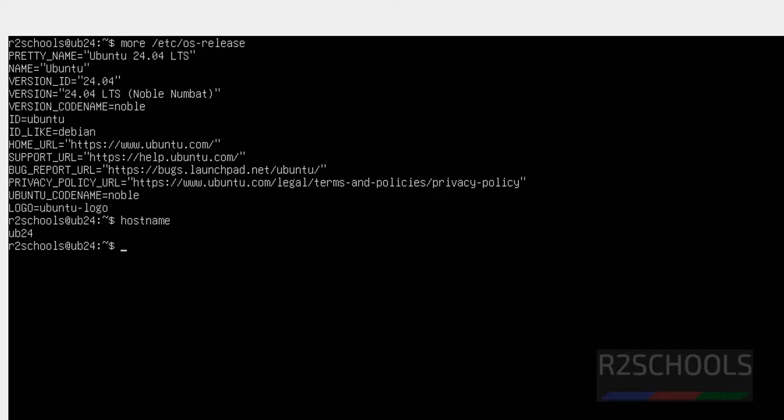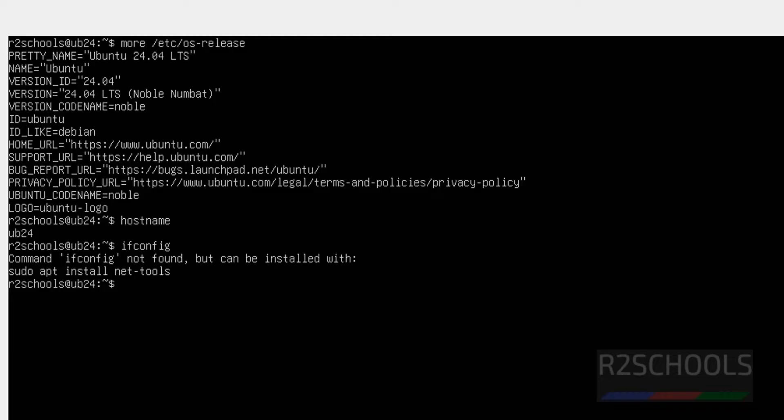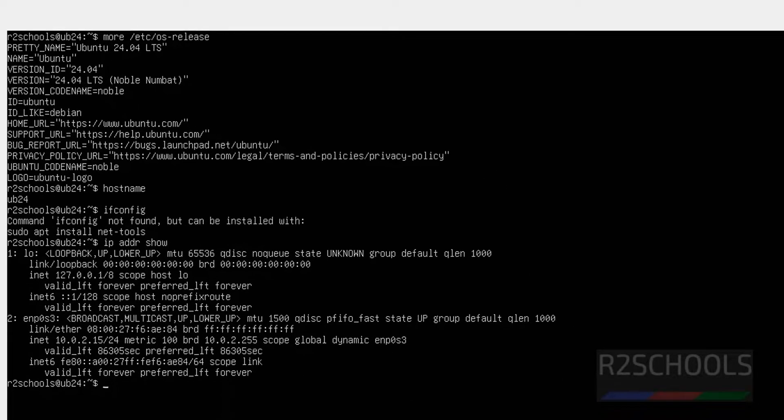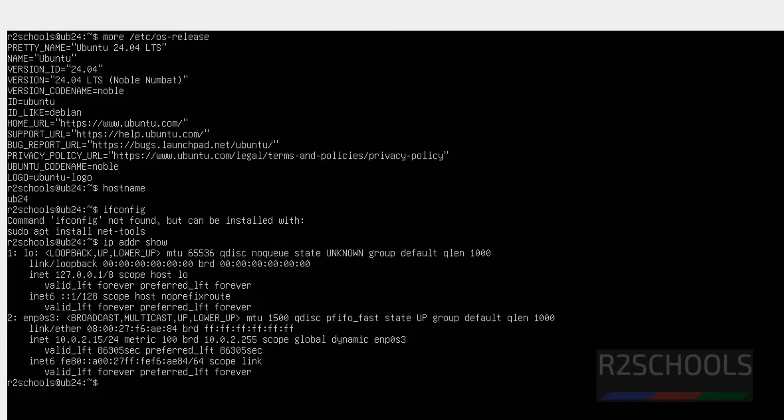If you want to see the IP of this machine, give the ifconfig. It is not found. So give ip addr show. 10.0.2.15 is the IP address.